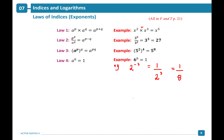The reverse also applies: if you have 2 squared, you can write that as 1 over 2 to the power of minus 2.